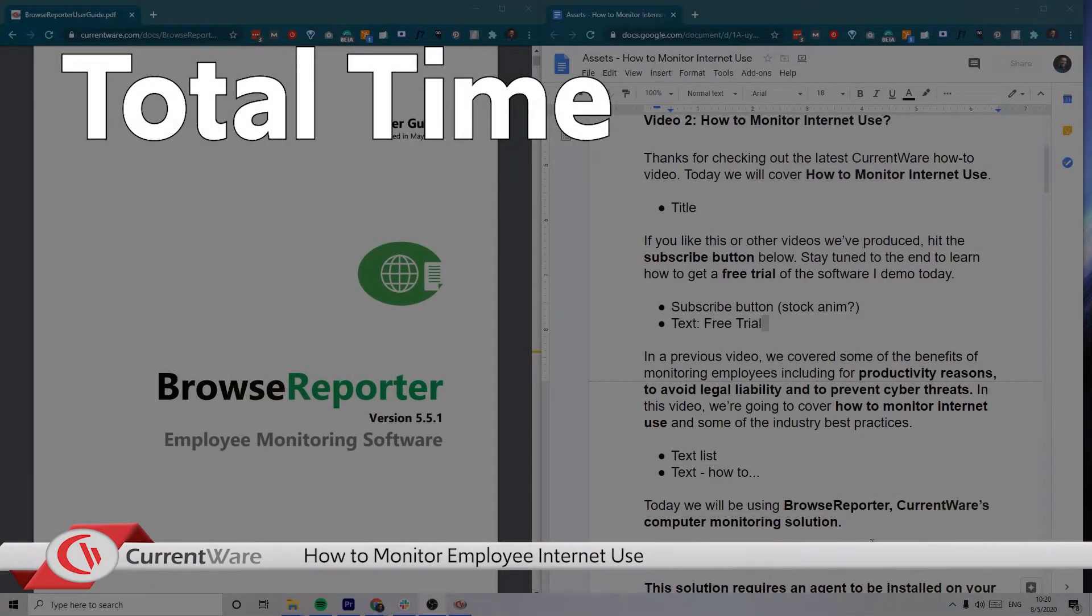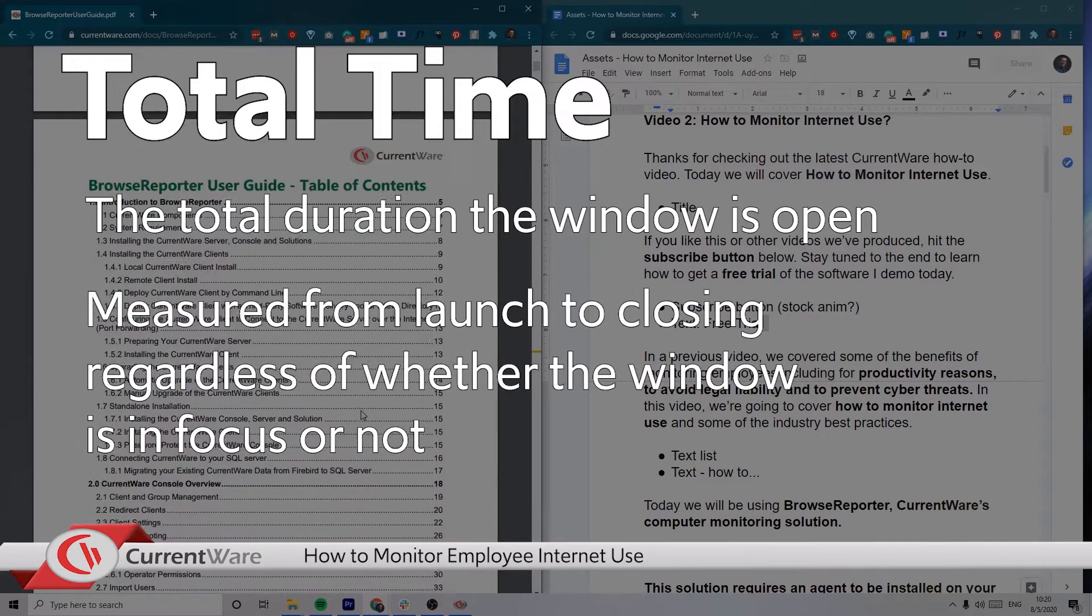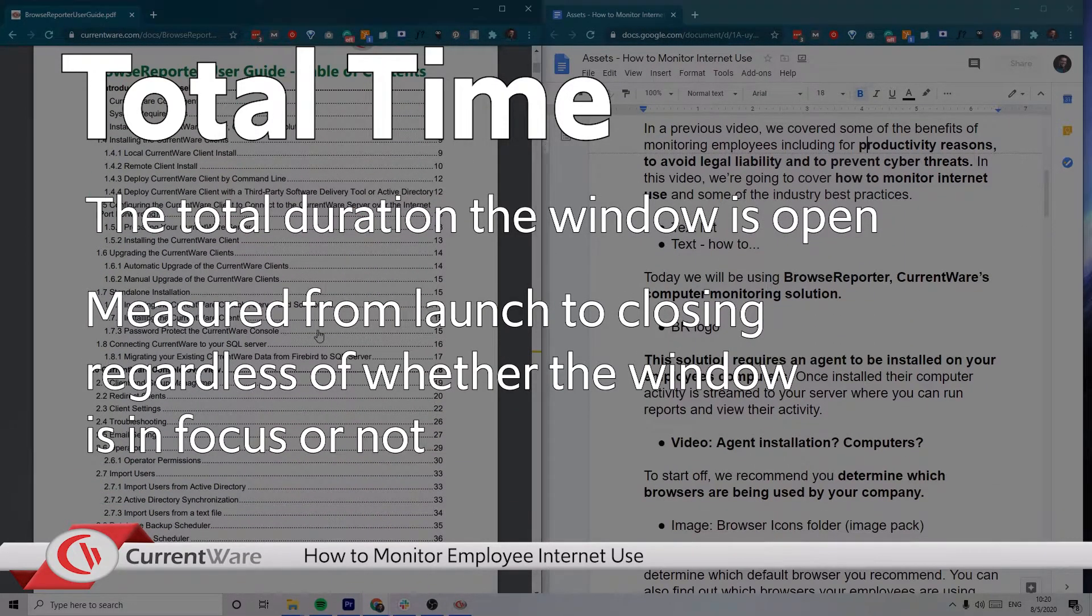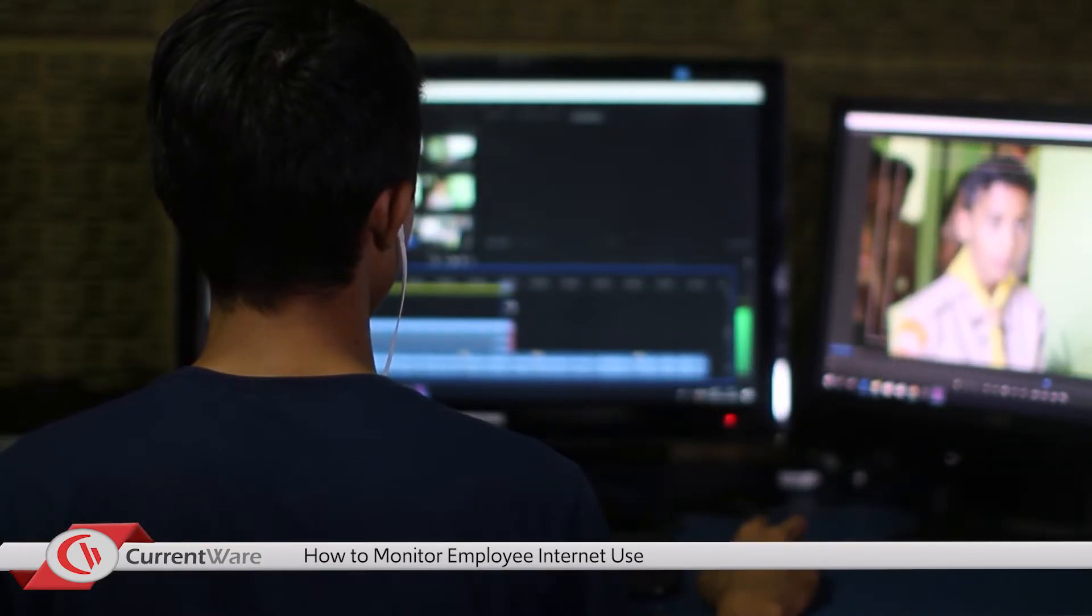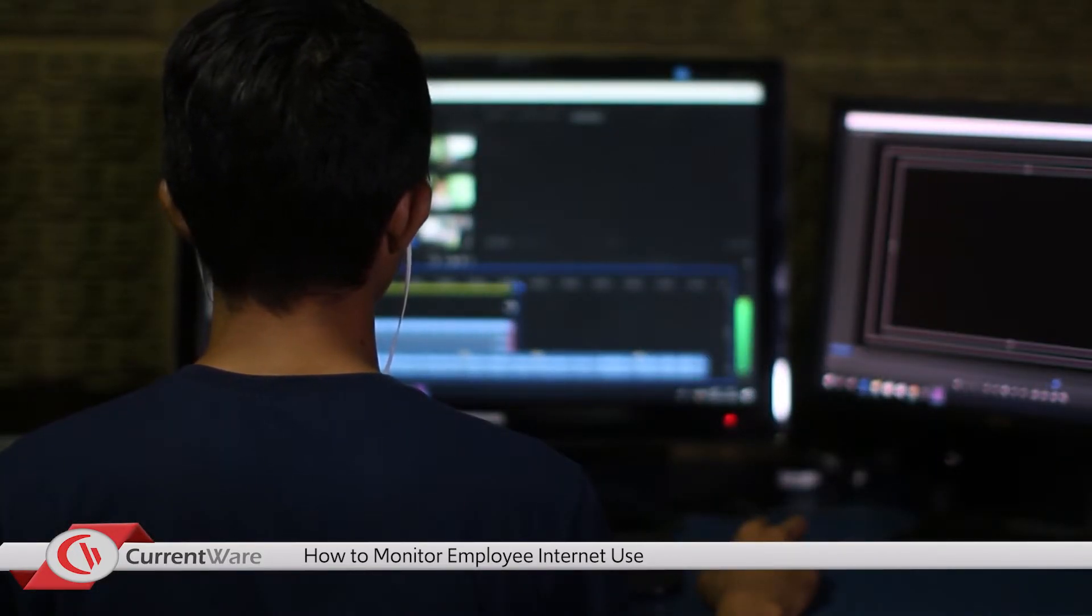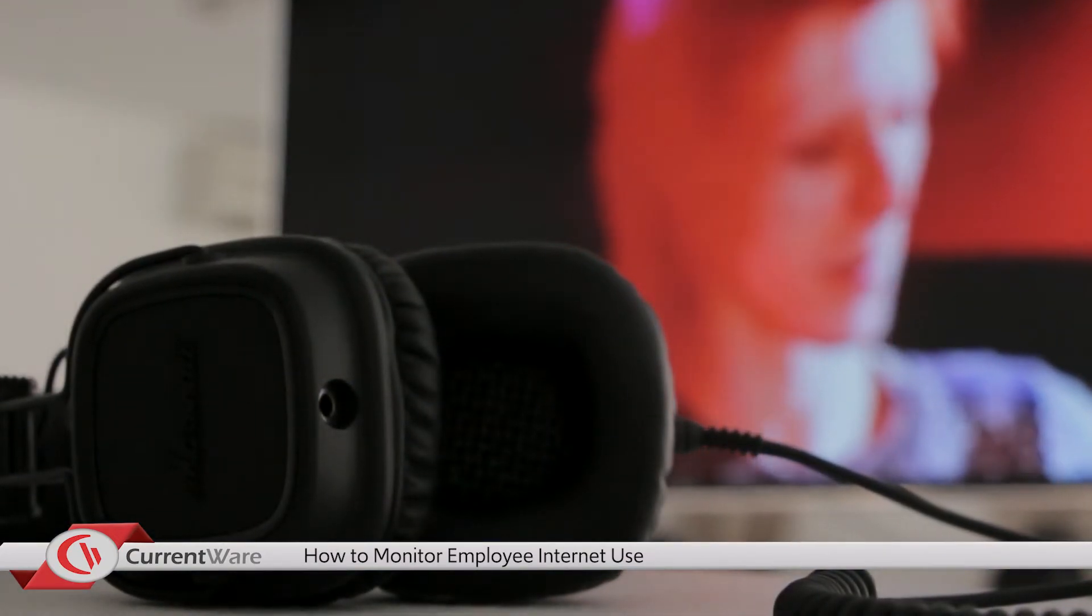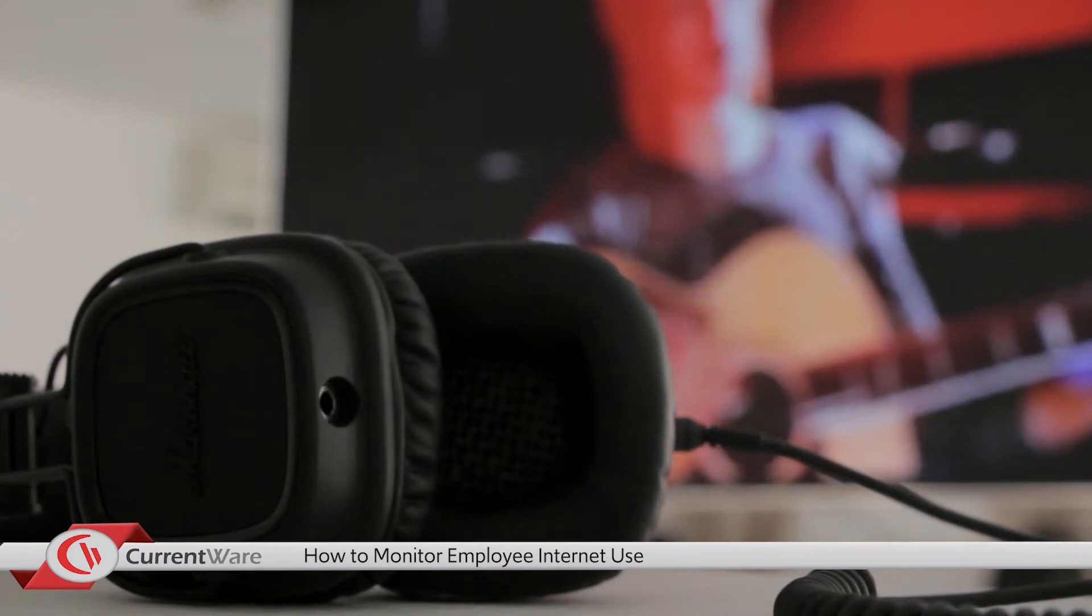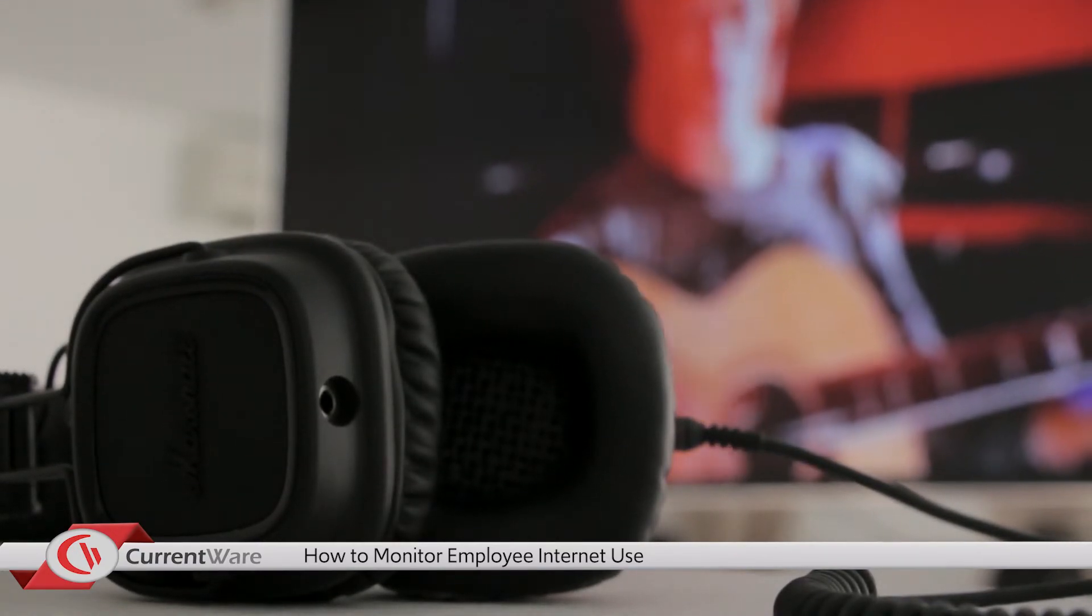Total time measures the total duration the window was open for, from start time until the end time, regardless of whether the window was in focus or not. Not every user acts the same. Some users switch between two monitors, some like to stream content in the background. No matter what their behaviors are, Browse Reporter can track the total time they spent on the websites whether or not they were focused on the window.